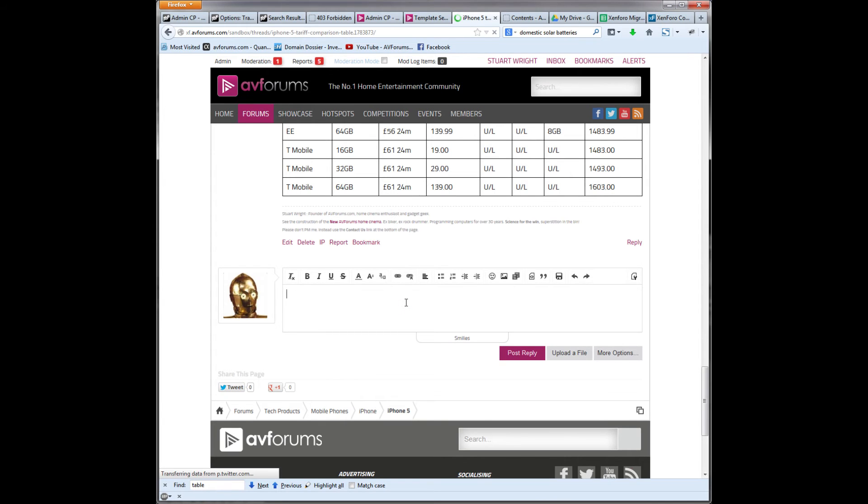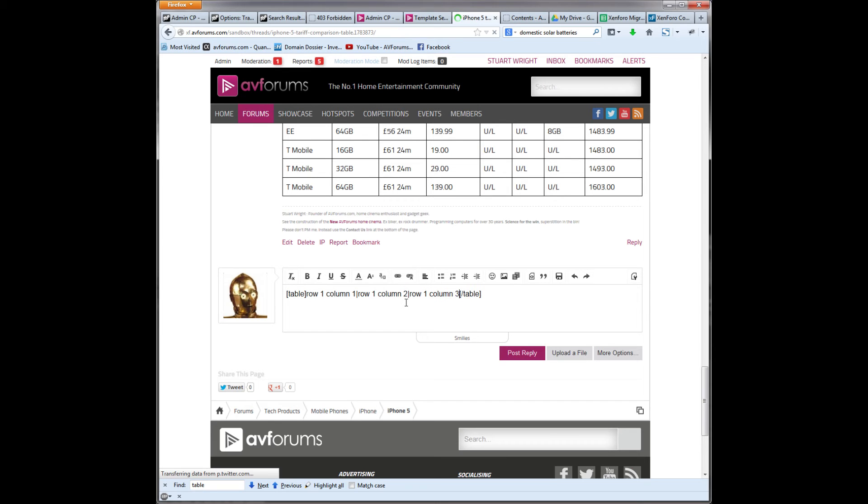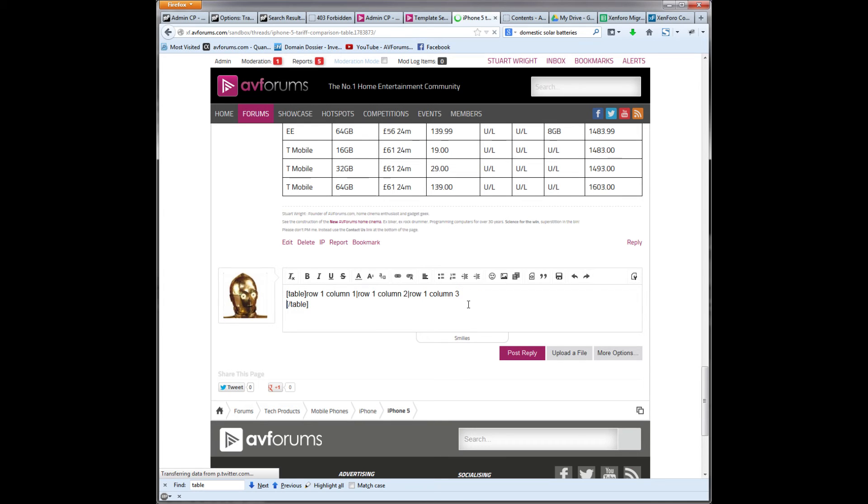So, we'll type in table and we're going to close it so I don't forget later on. And then inside here I'm going to type in row one, column one, then a pipe character which is bottom left of the keyboard, shift backslash. Row one, column two, pipe, row one, column three. Just for speed, let's just copy that and hit enter to create a new row.